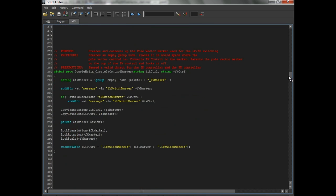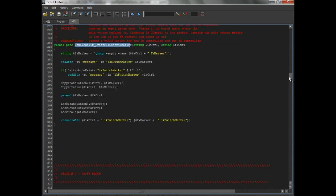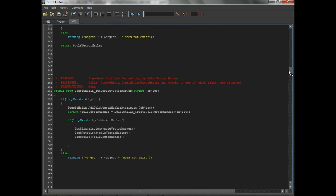And then we have a similar function here for creating an IK control marker. Now what this will do is instead of connecting it to the joint like I did, it'll actually create an empty null. And we'll do pretty much the same thing that the pull vector one did, except it will take rotation into account as well. That's really the only difference.